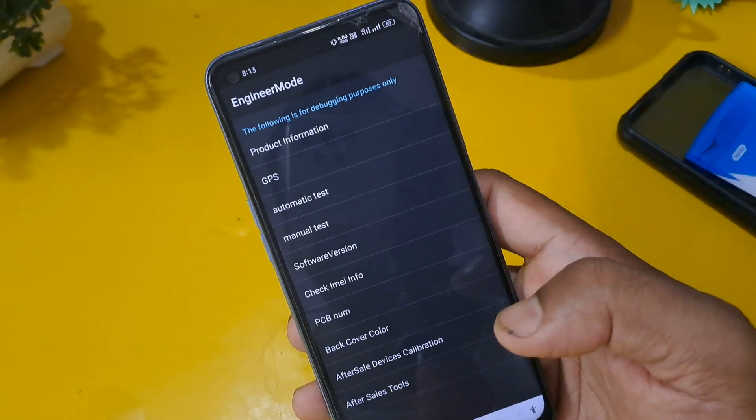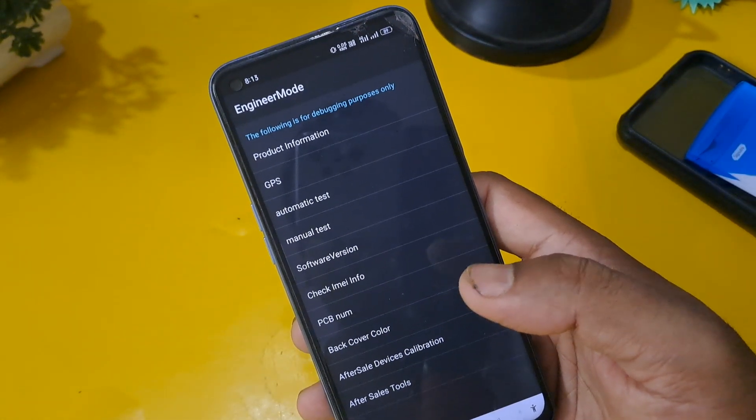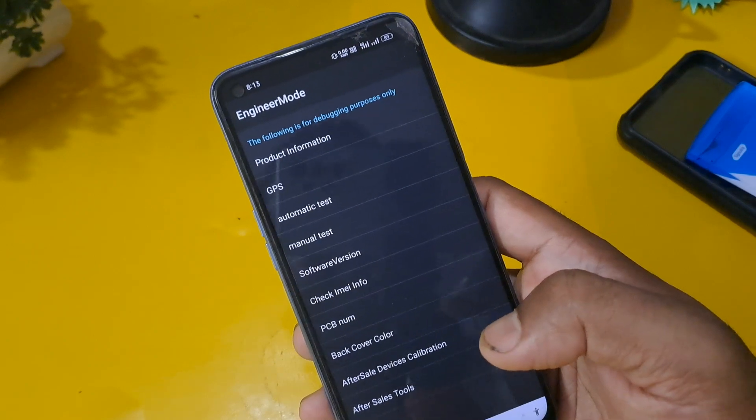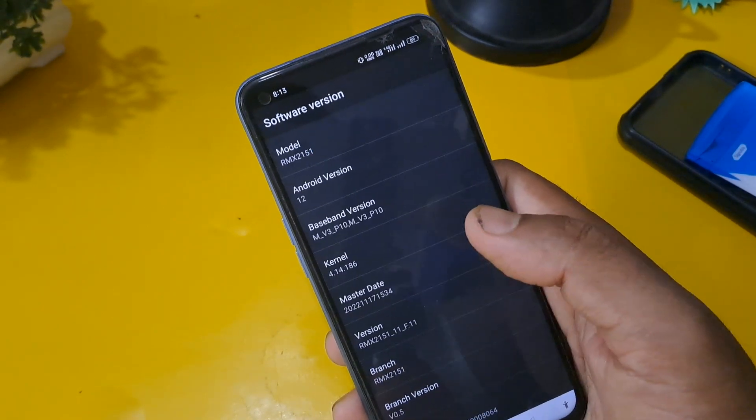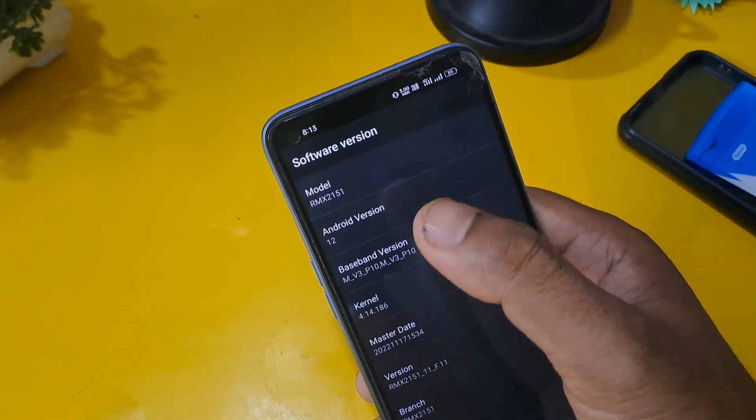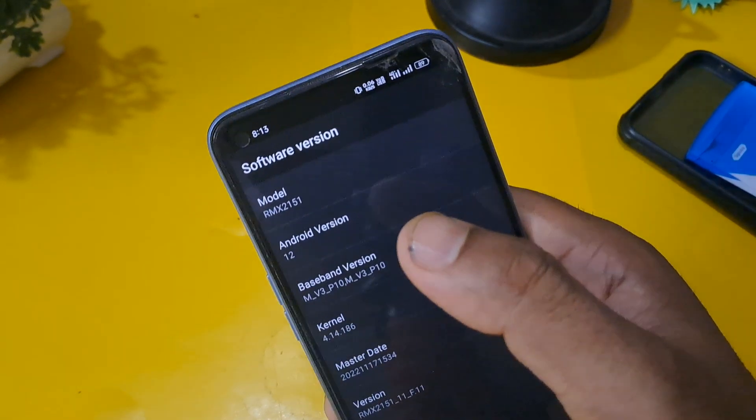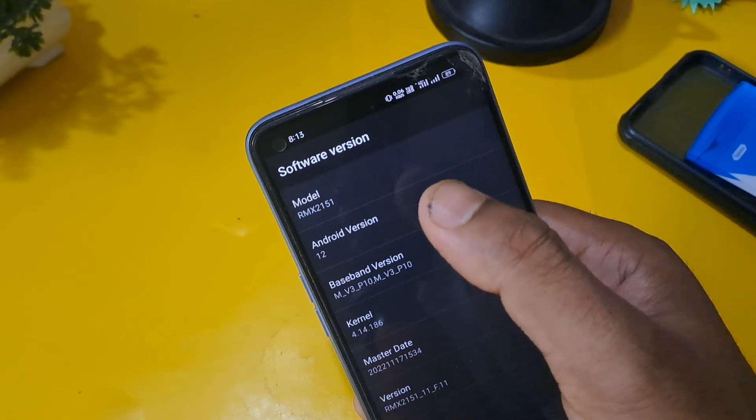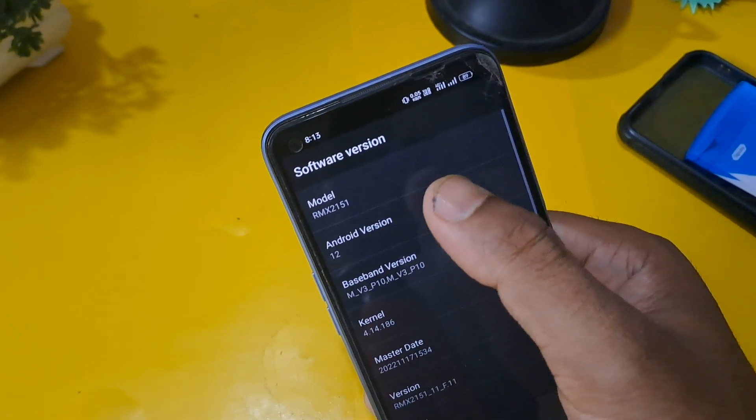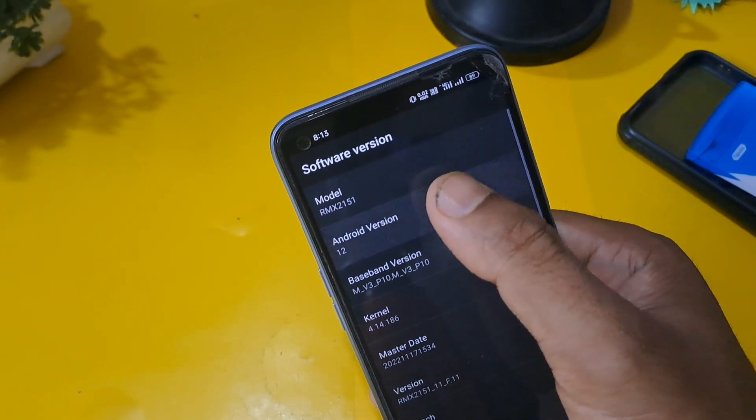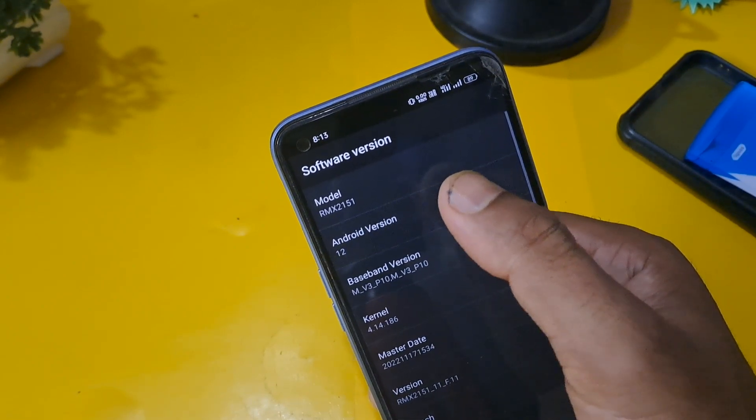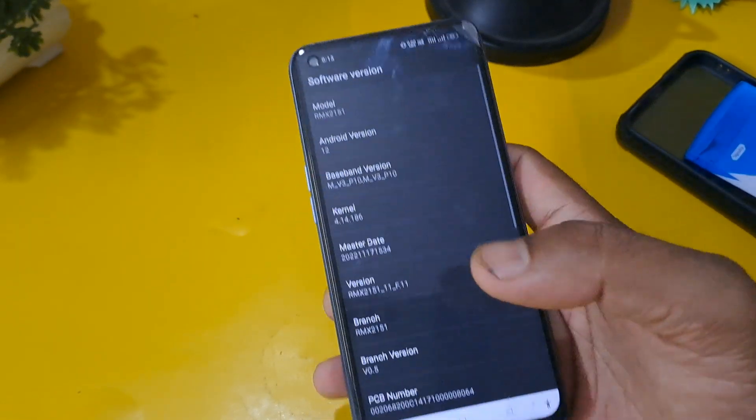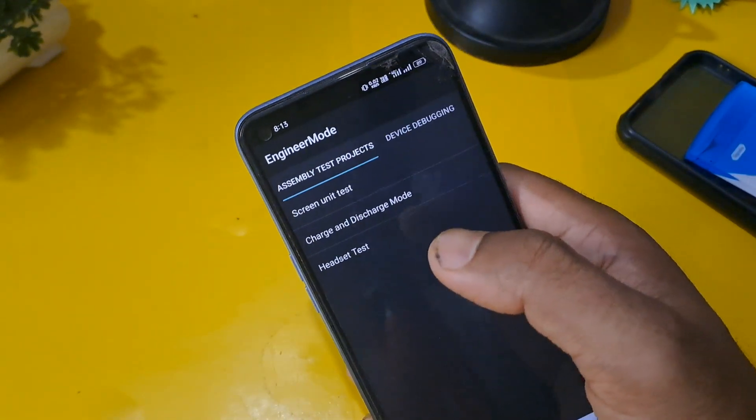As you can see, engineer mode page is activated now. First you have to check your software version. My Android version in the second row you can see on the screen is 12, so I'm going to press 12 times because my Android version is 12. If your Android version or mainboard version is 8, 6, 5, 1, anything, you can press the same number.